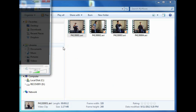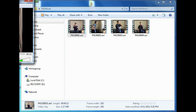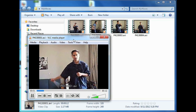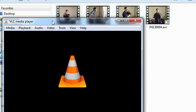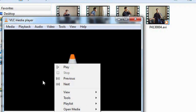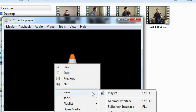Now, after Media Player opens this video up, if I want to stop it and play more videos, I'm just going to right click on the middle of the screen and click View Playlist.